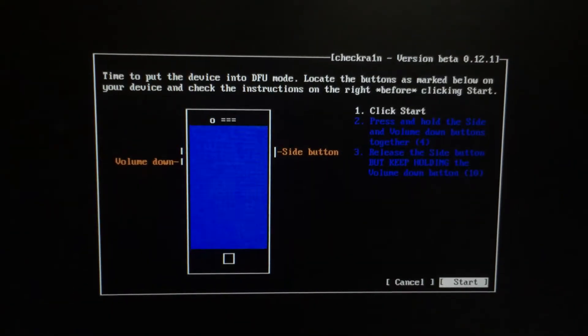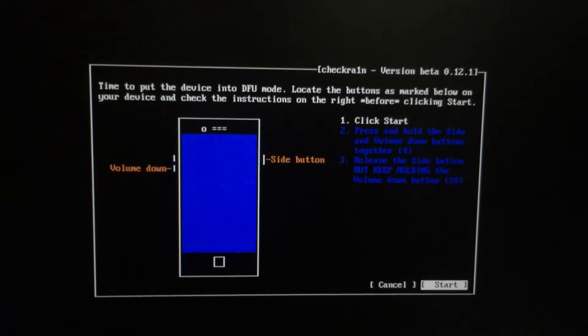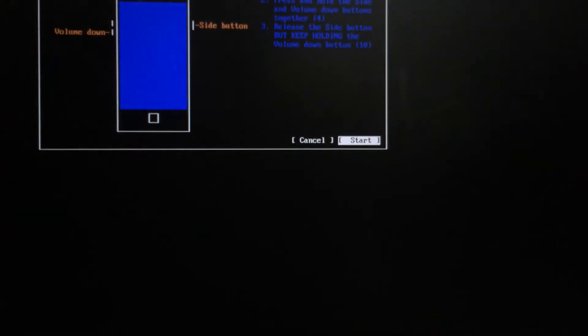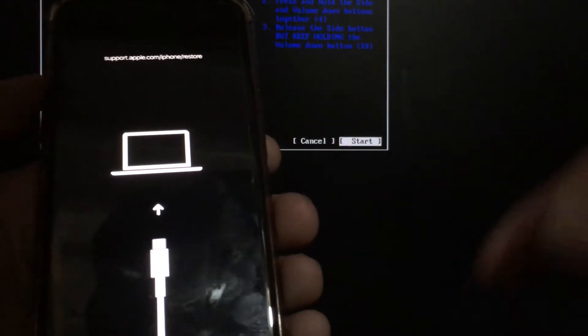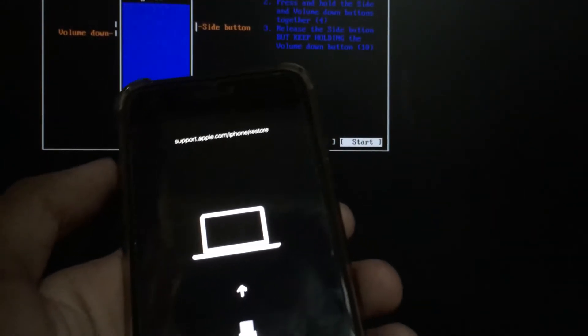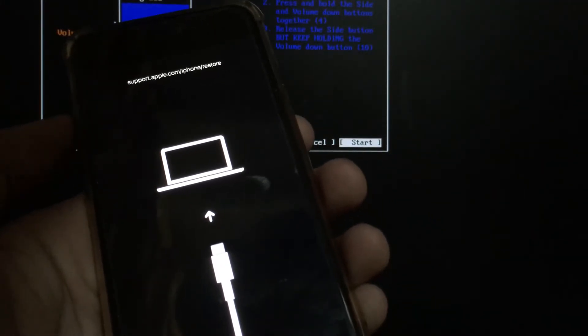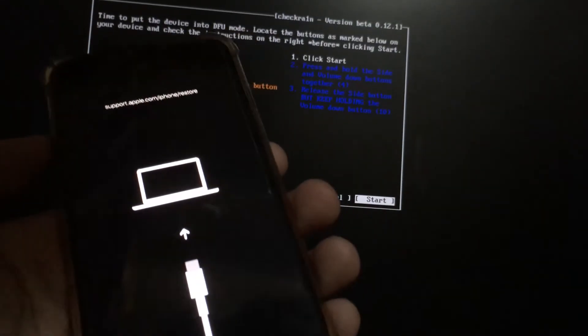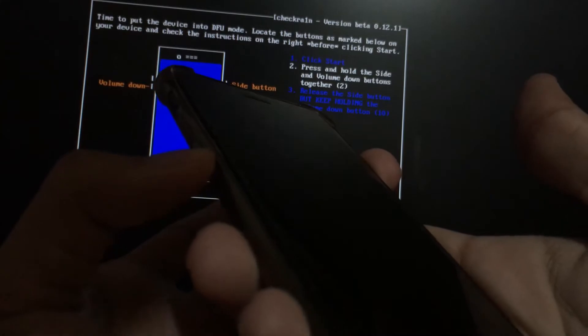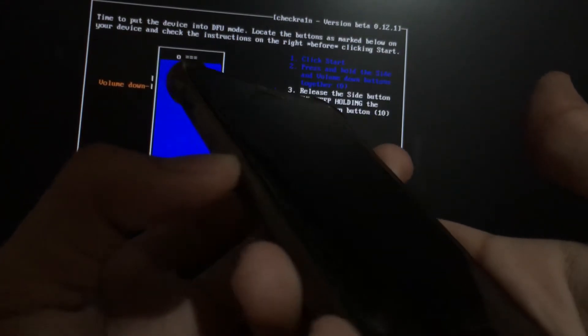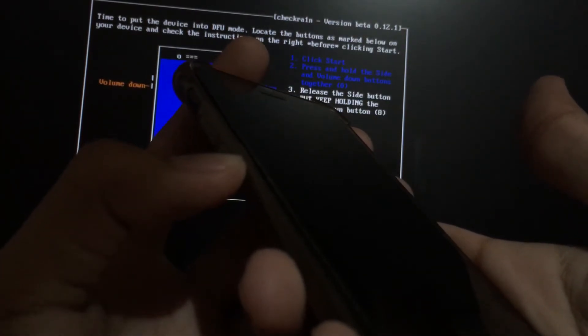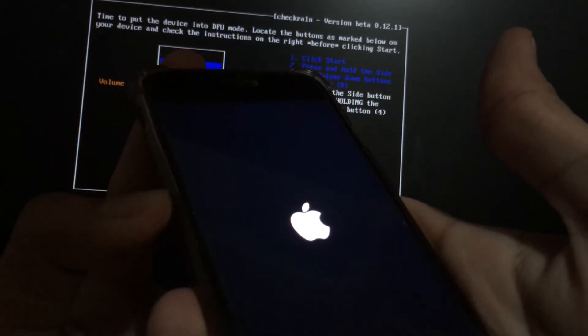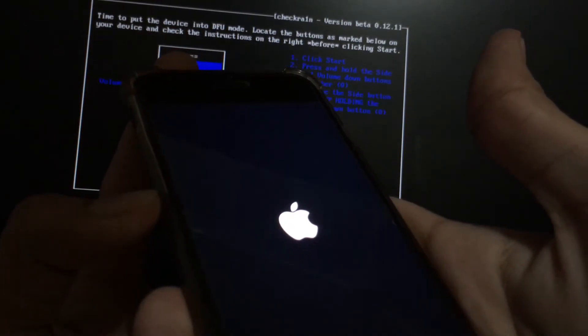Once your iPhone is in DFU mode, another step will appear and just follow the on-screen guide. If you're now ready, just press Enter to start. Now, just follow the on-screen instructions and the jailbreak should now be in the process on your device.